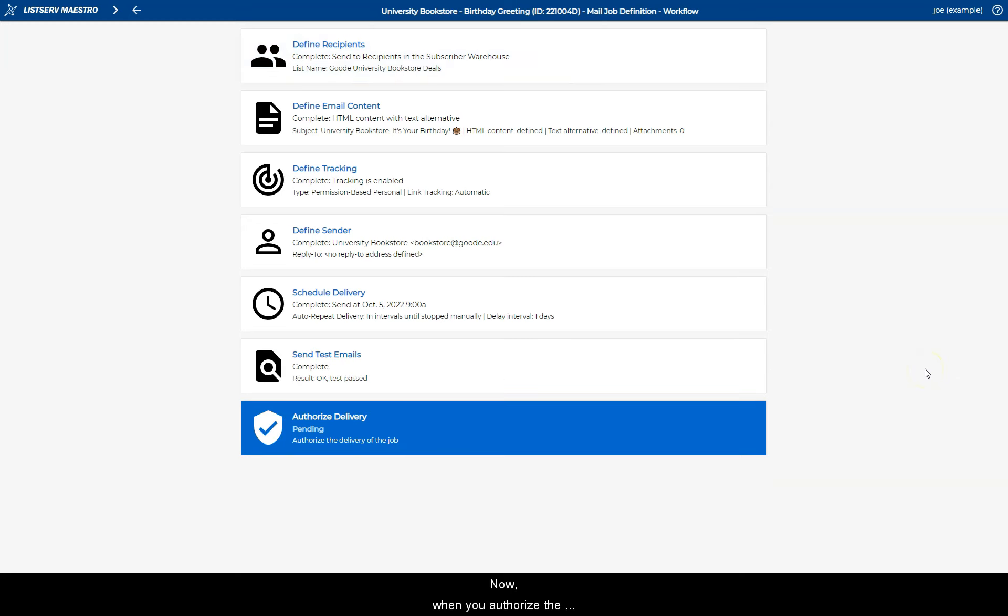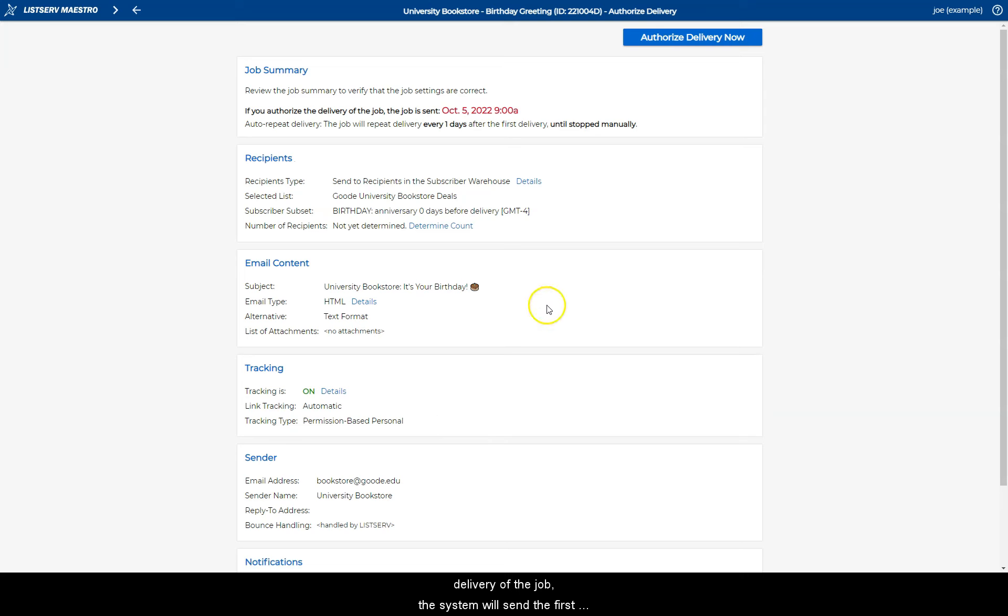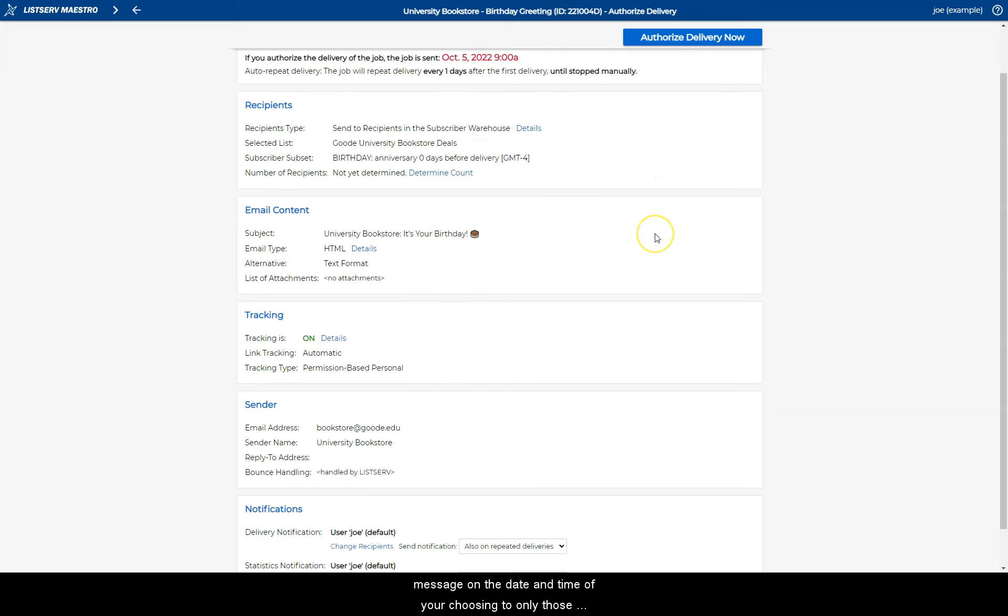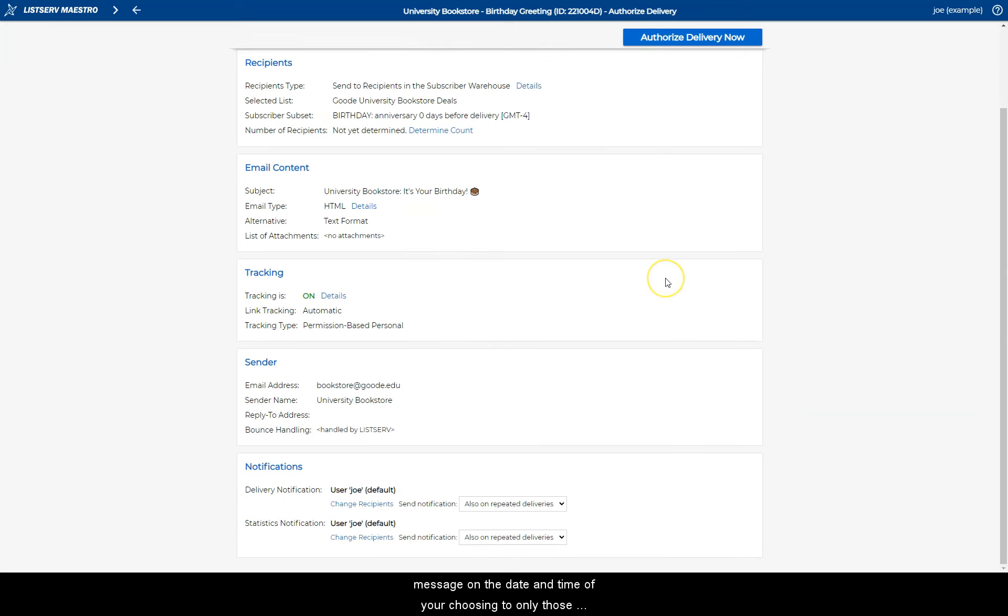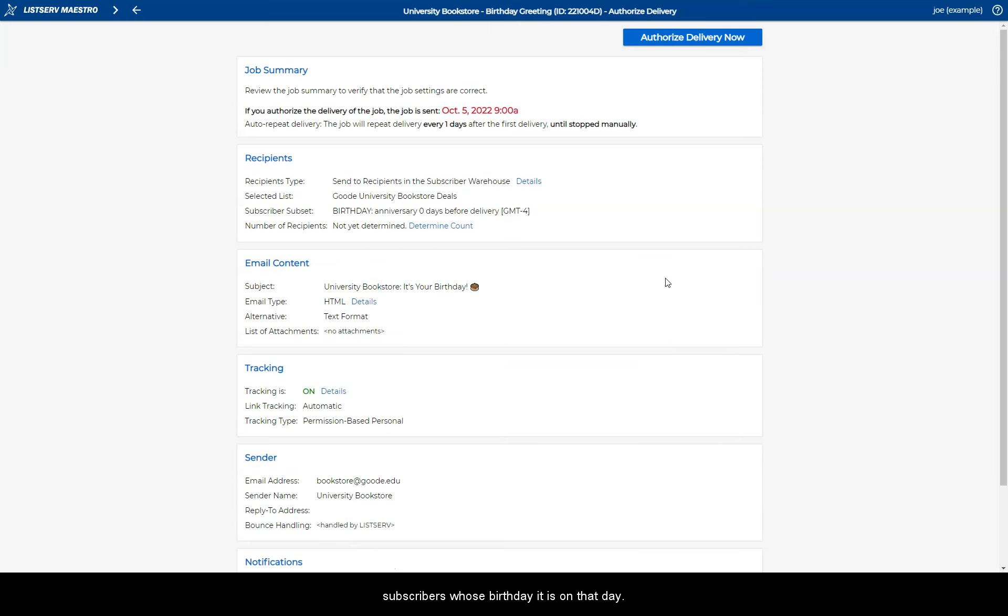Now, when you authorize the delivery of the job, the system will send the first message on the date and time of your choosing to only those subscribers whose birthday it is on that day.